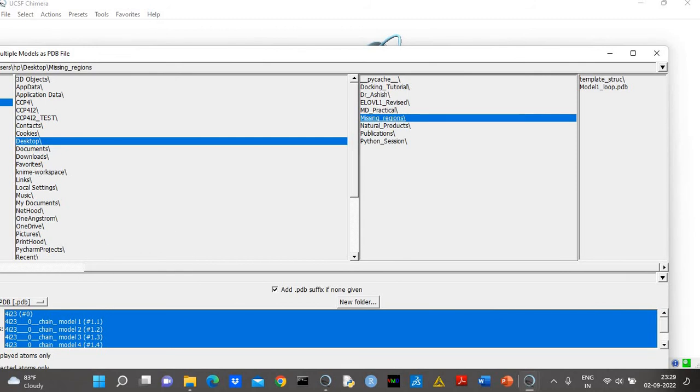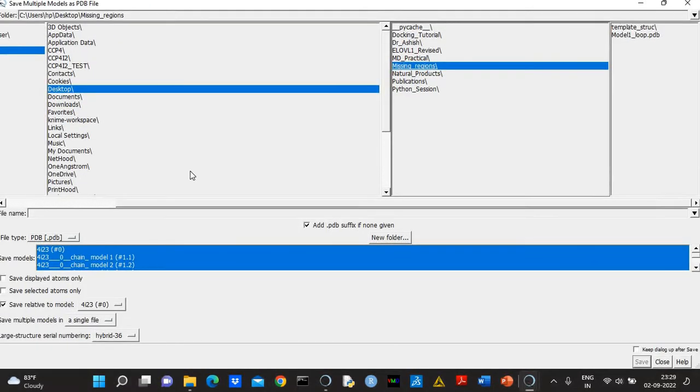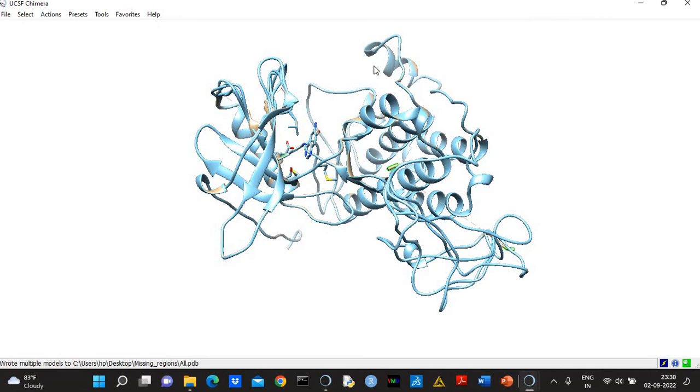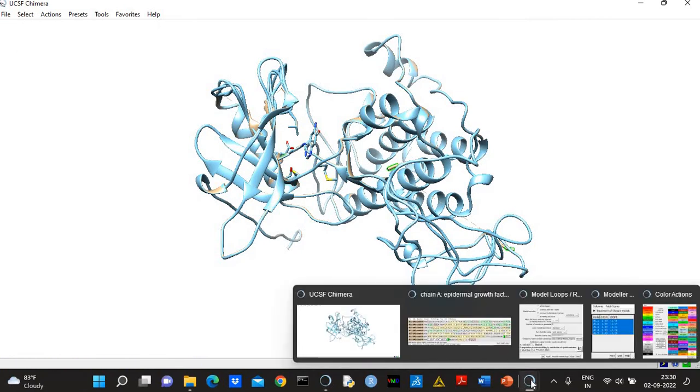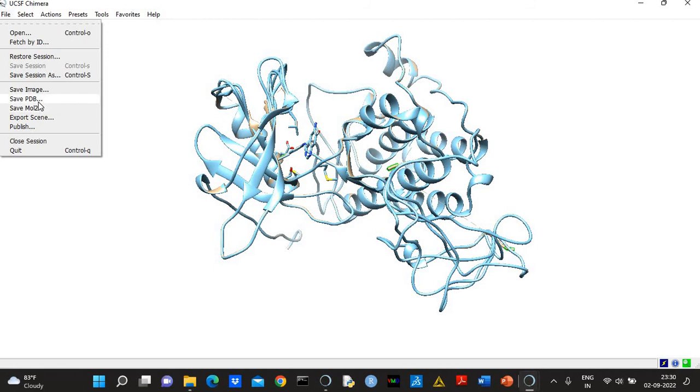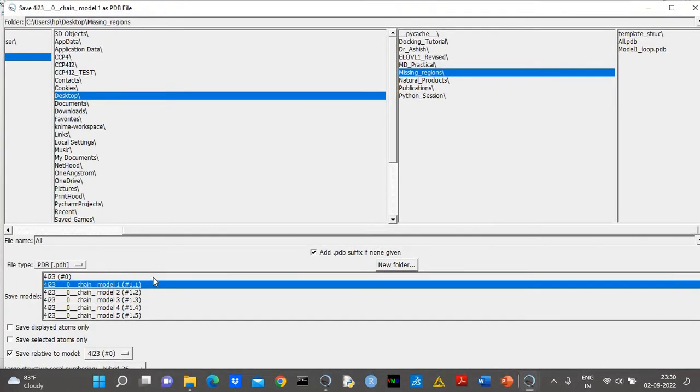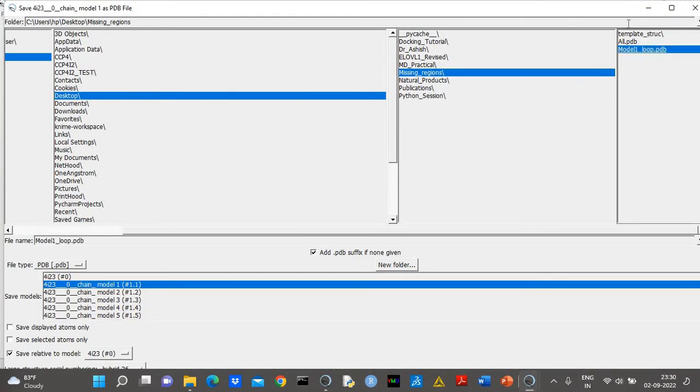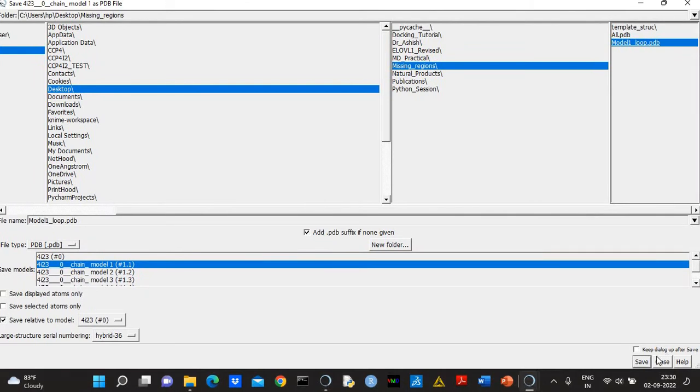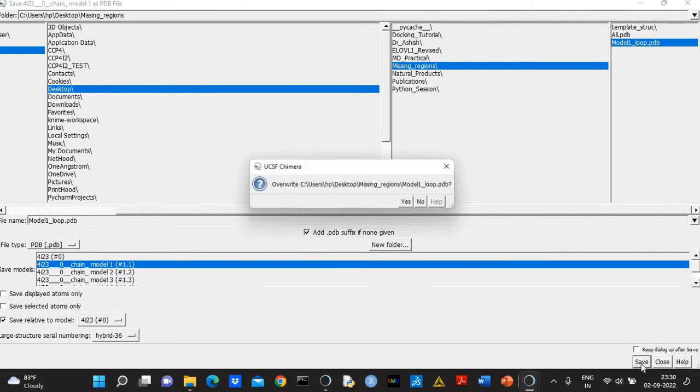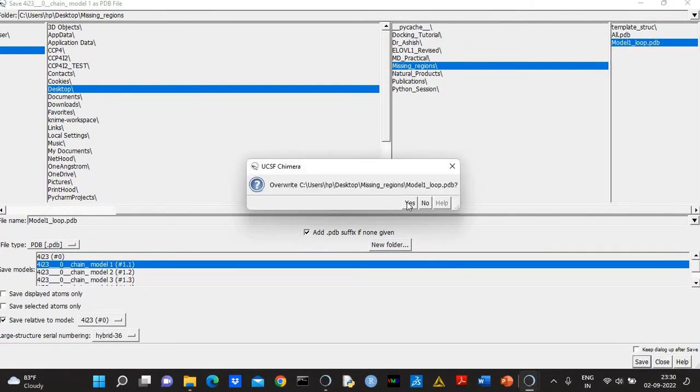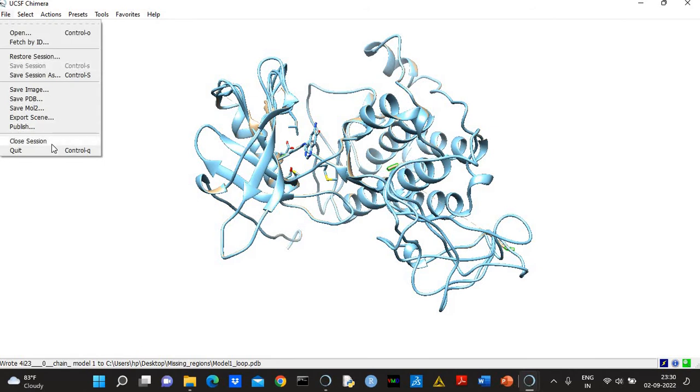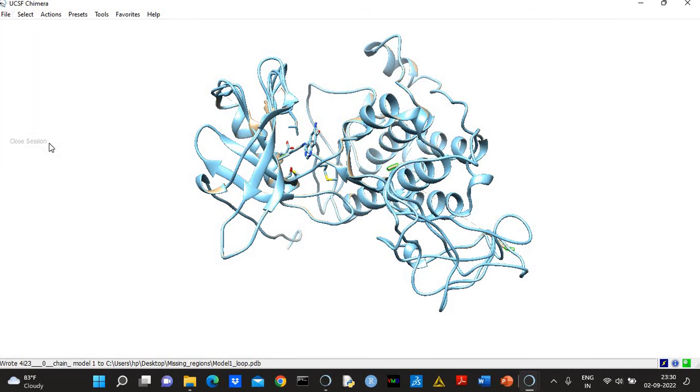So you can now save all structures—all.pdb—or maybe you can select only one, save PDB. So let's see how the model appears.